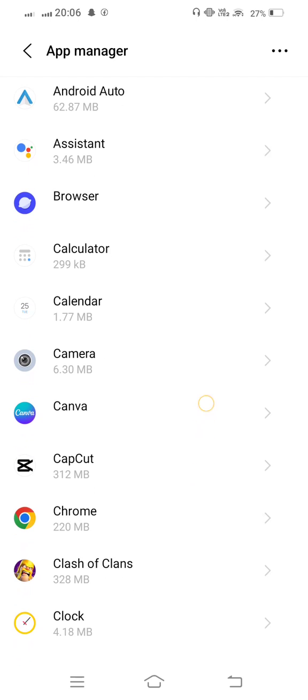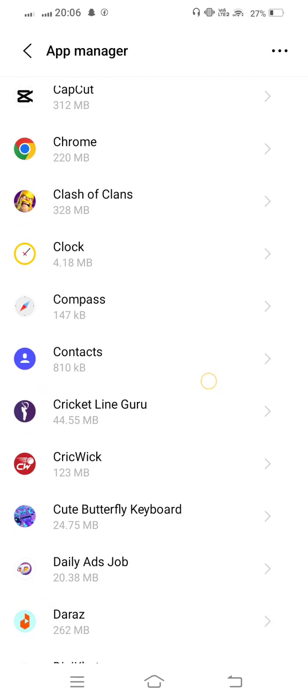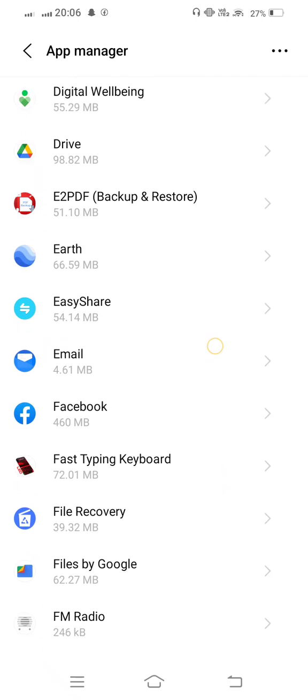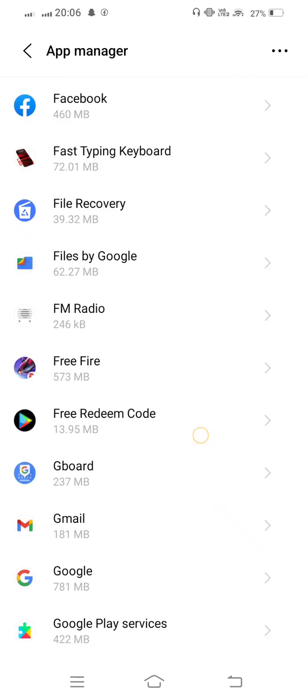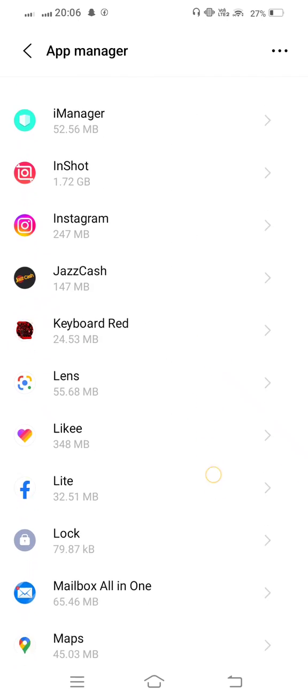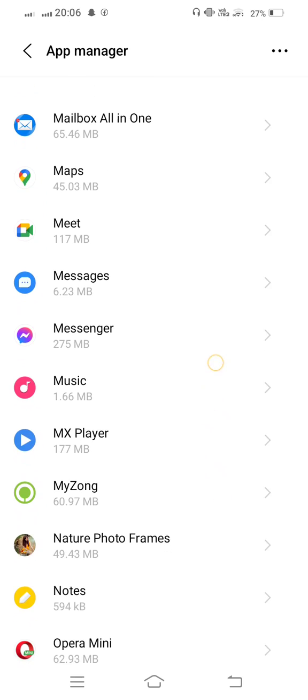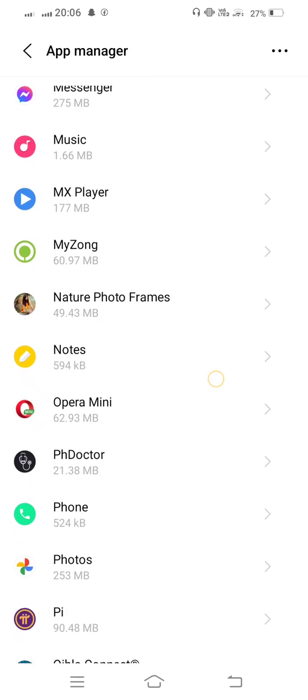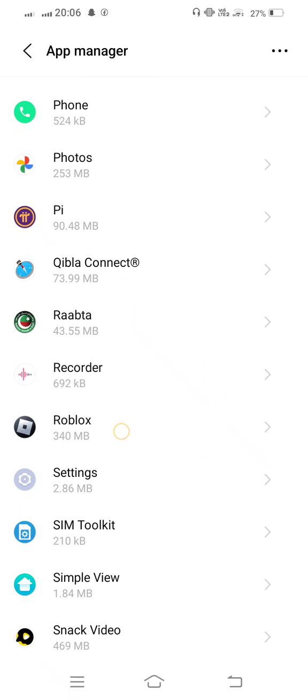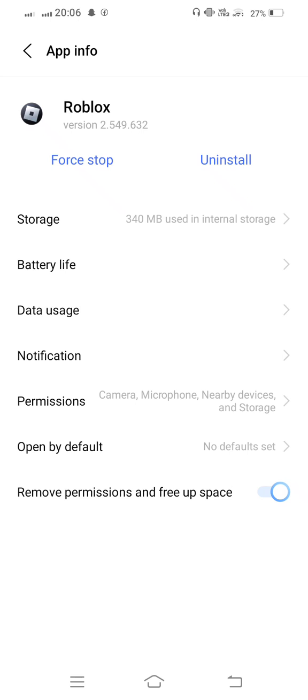Now from here scroll down and find out Roblox and tap on this. Find Roblox and tap on Storage.